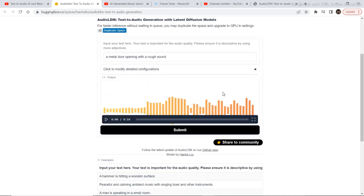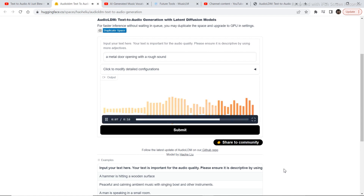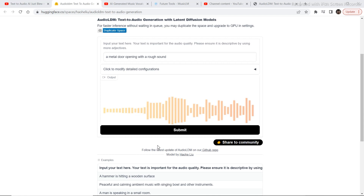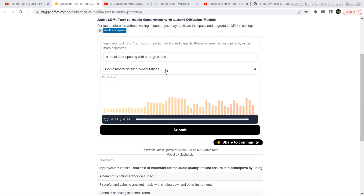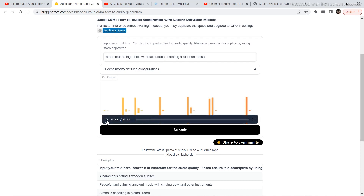The sound is now generated. The sound is pretty good. Let's try something else — I wrote 'a hammer hitting a hollow metal surface creating a resonant noise,' and this is what it came up with.